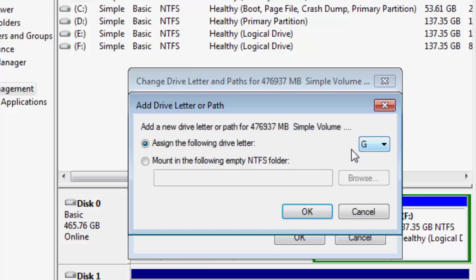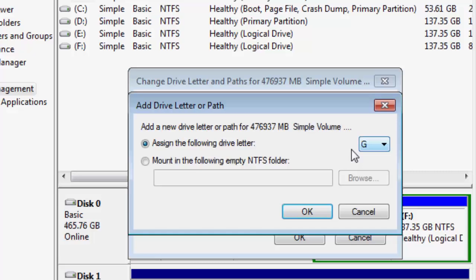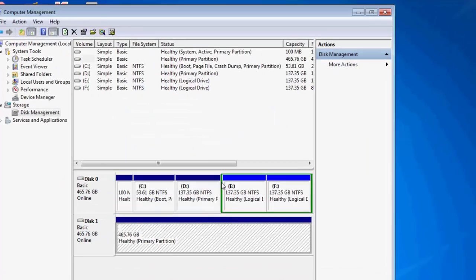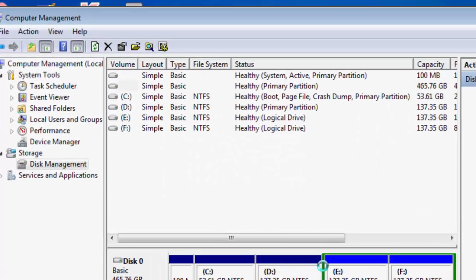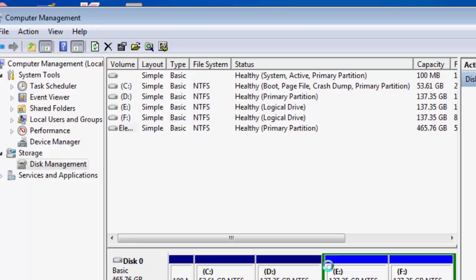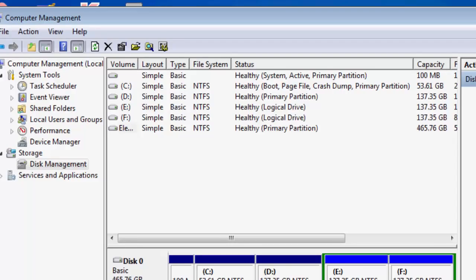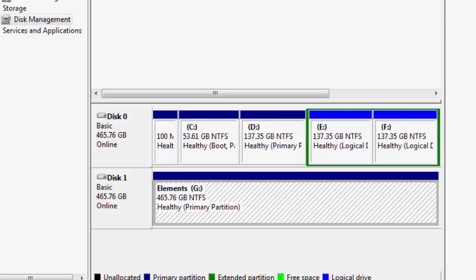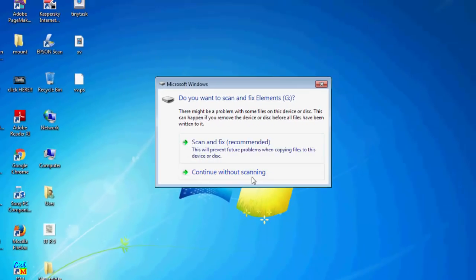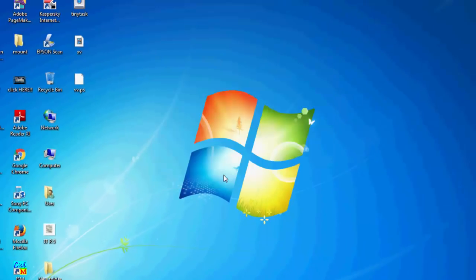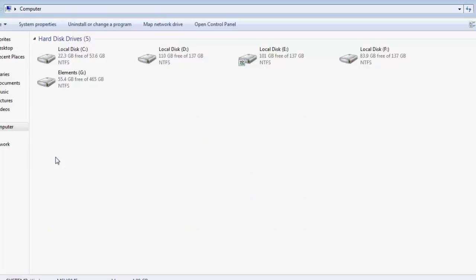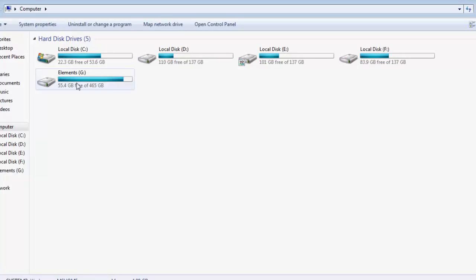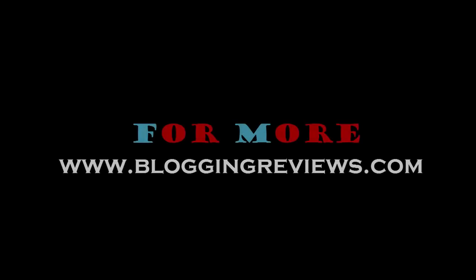I'm clicking OK. So right now it's recognized: Elements G, NTFS hard disk. So when I go to My Computer and double click it, it's showing Elements G drive inside My Computer. That's how you do it successfully. Thank you.